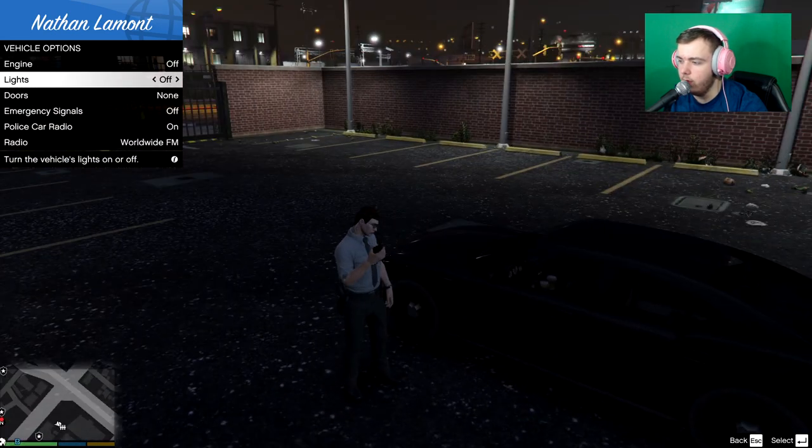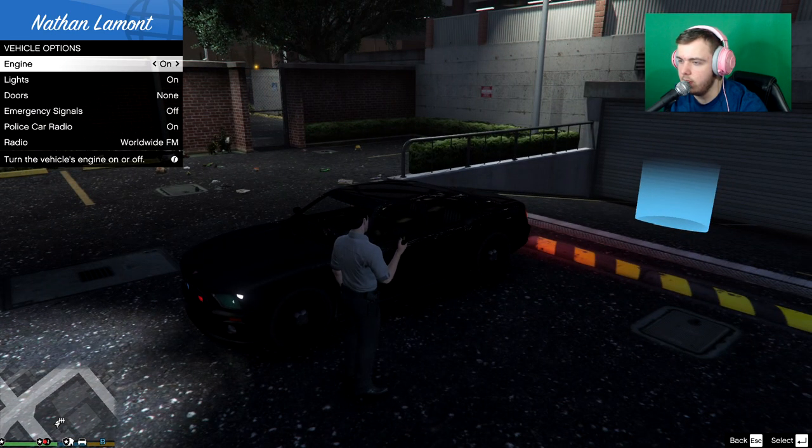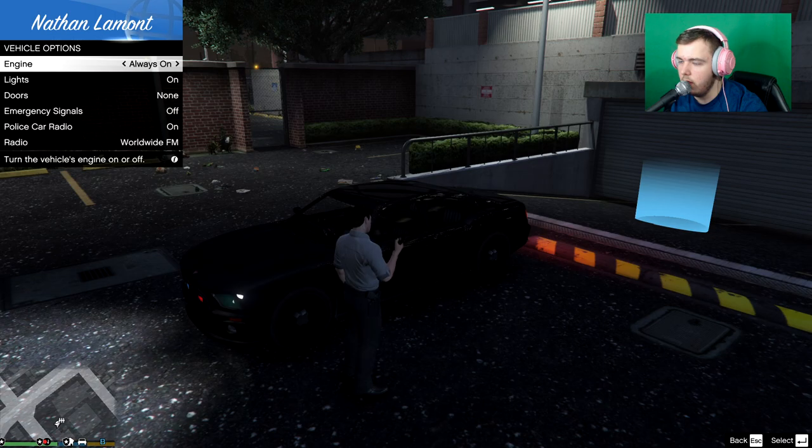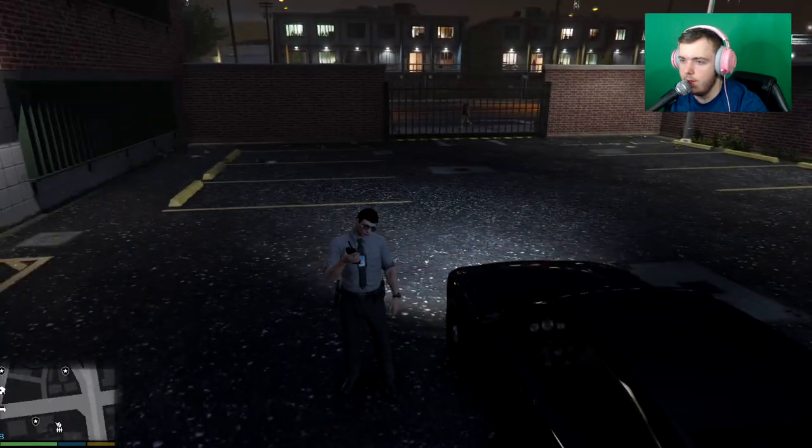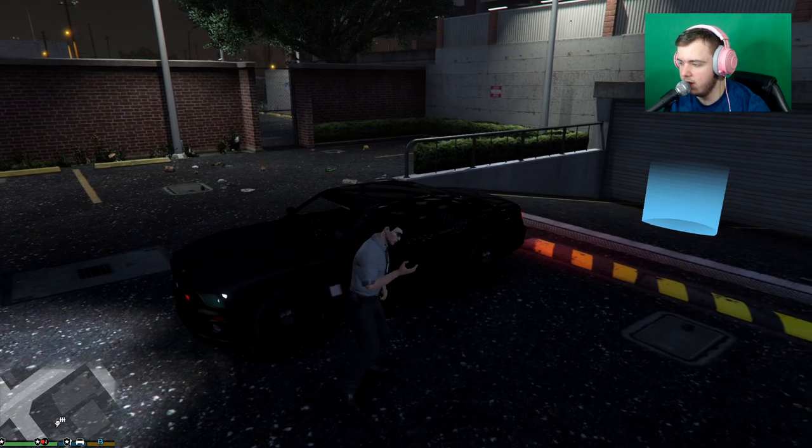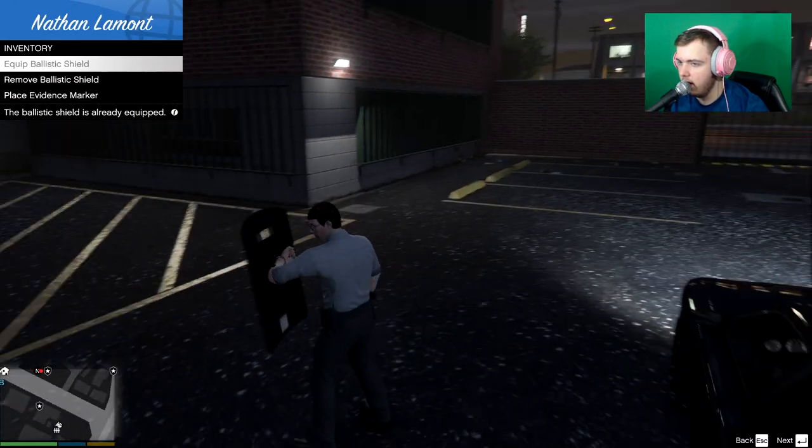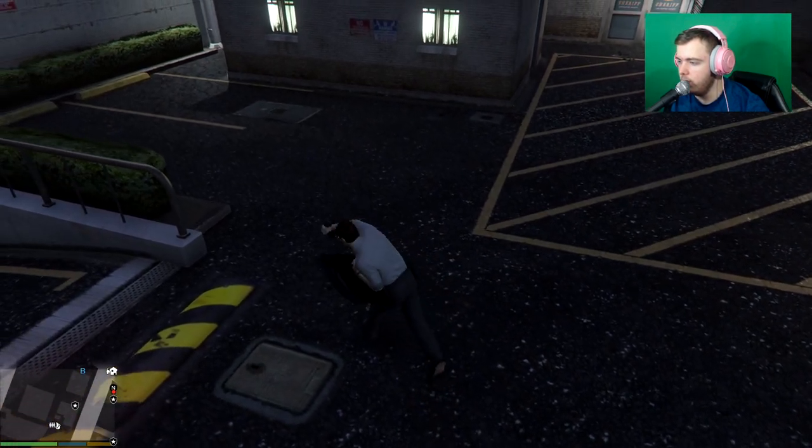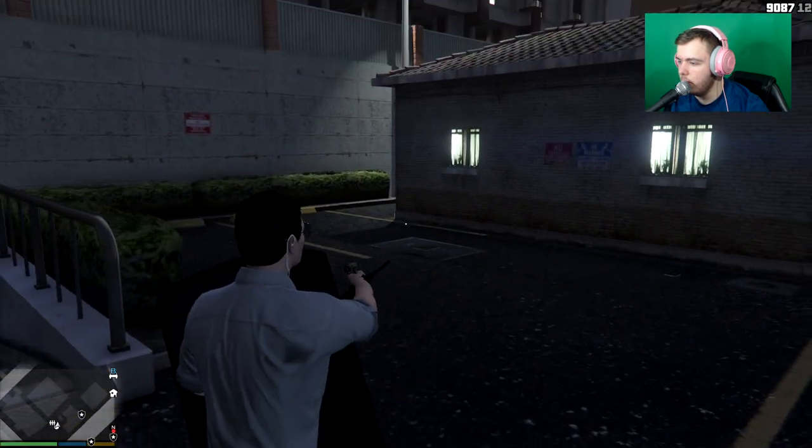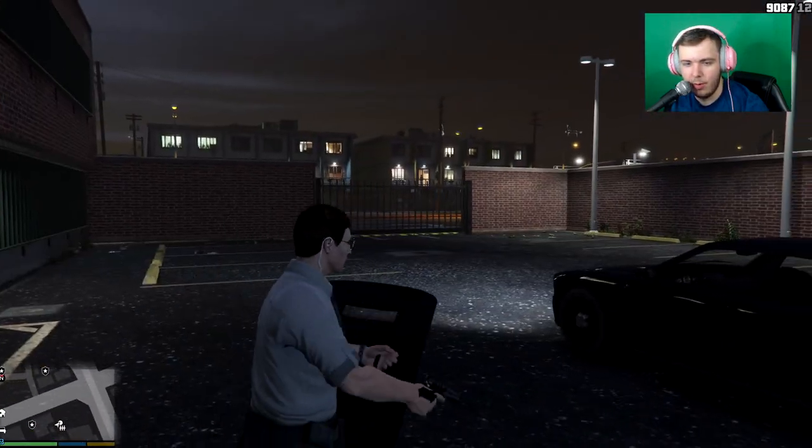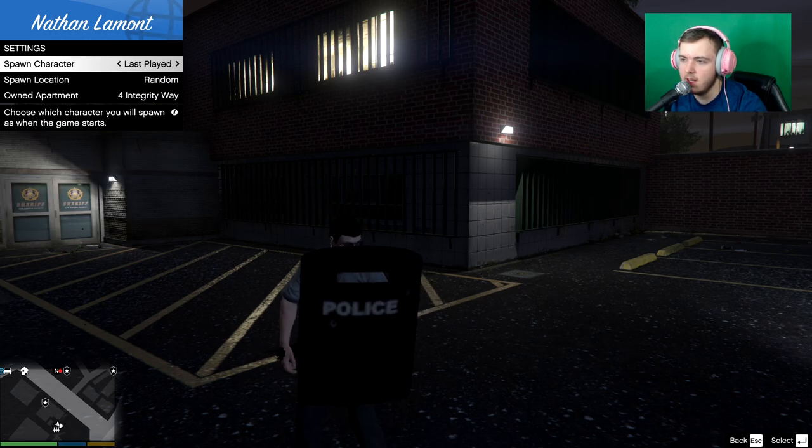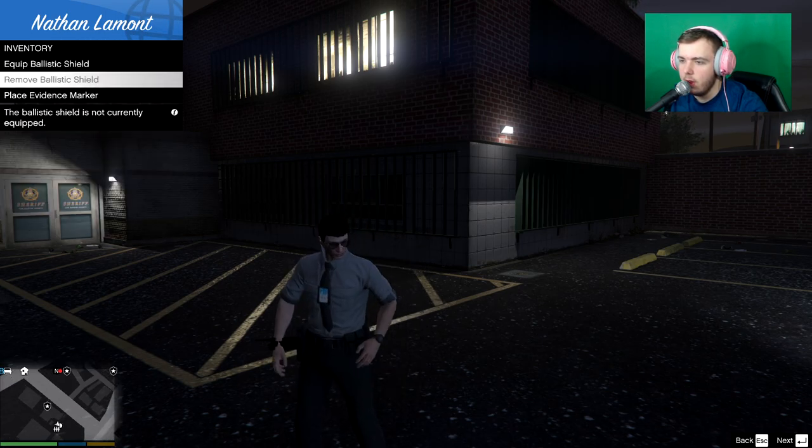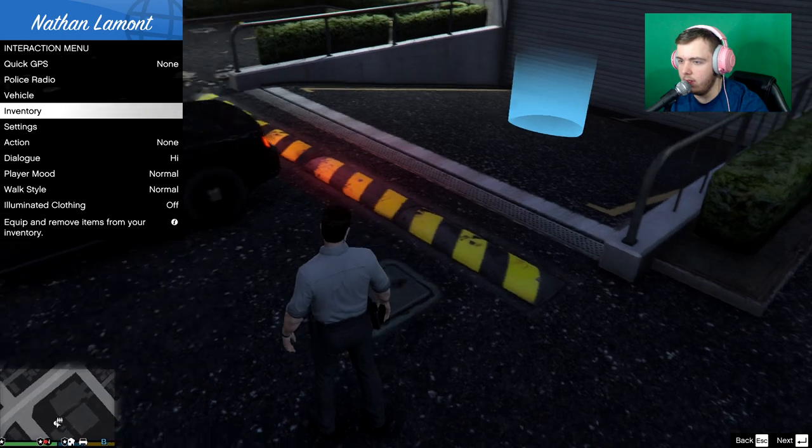Which gives you a nice little interaction menu. Choose if you're available for calls. And you can choose like what your vehicle does. You can choose to have your lights on or off. Engine on. Always on. Inventory. You can equip ballistic shields. Which is quite cool.